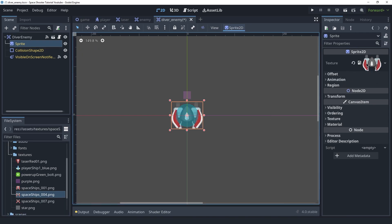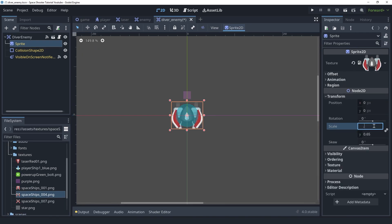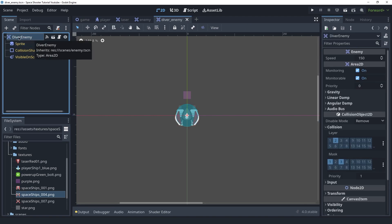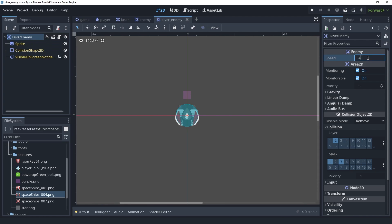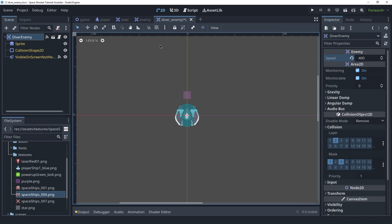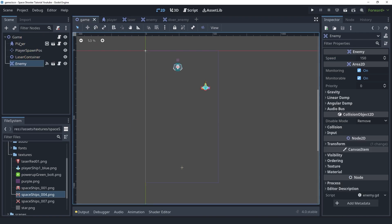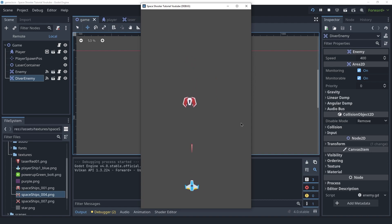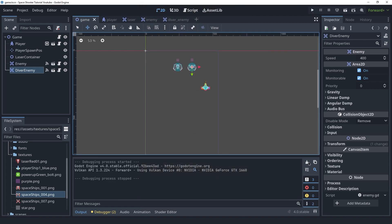Let's give this enemy the correct texture and put the scale back, then save. This is the new enemy type we're going to have — this one will be significantly faster, which is why I called it the diver enemy. I'm going to set the speed to 400 instead of the 150 of the regular enemy. If you go back to the game scene and instance one, you'll see it is significantly faster.